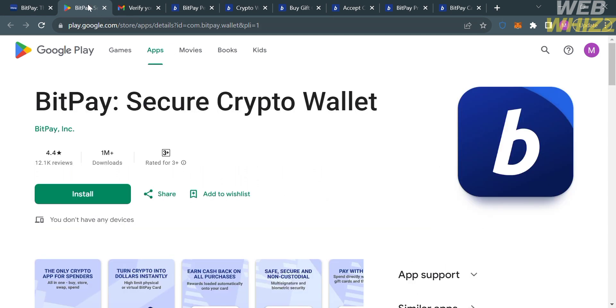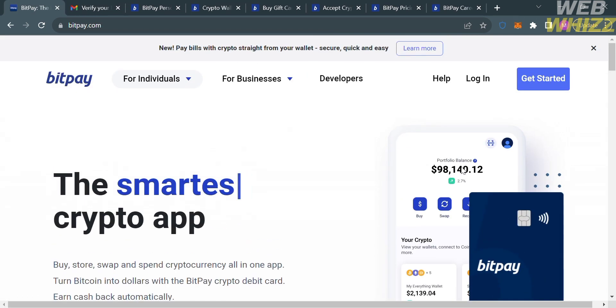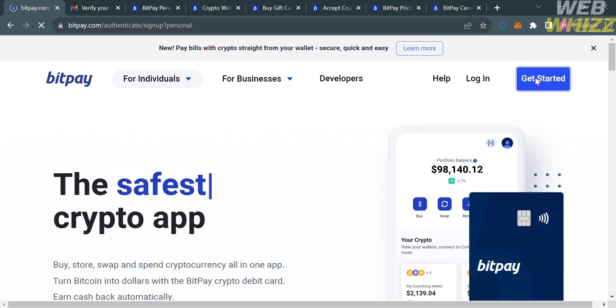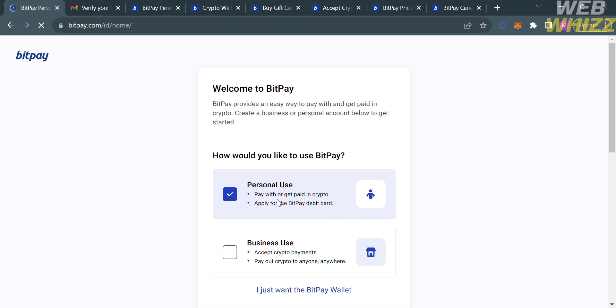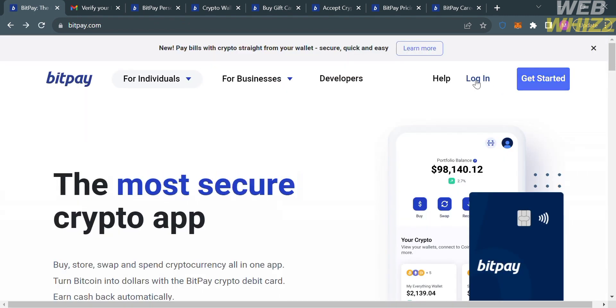To start accessing the platform, click the Get Started button in the top right corner. Fill out all the required information, including how you would like to use BitPay — you have two options: personal or business use. After filling out the required information, click the login button and enter your email address and password.